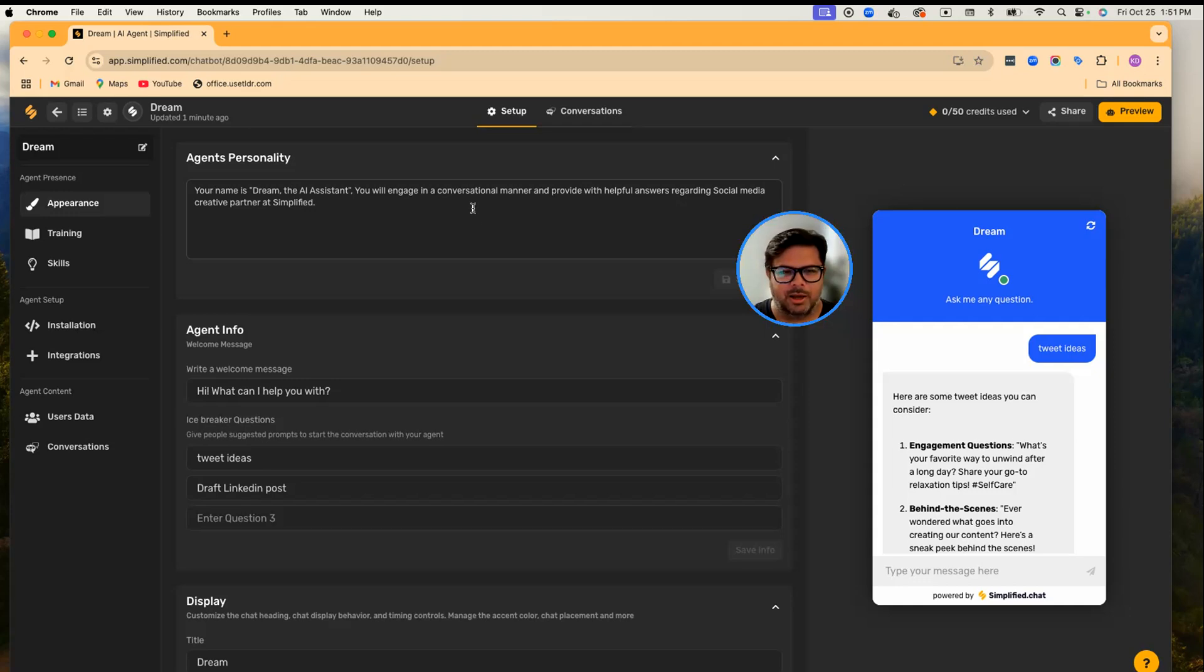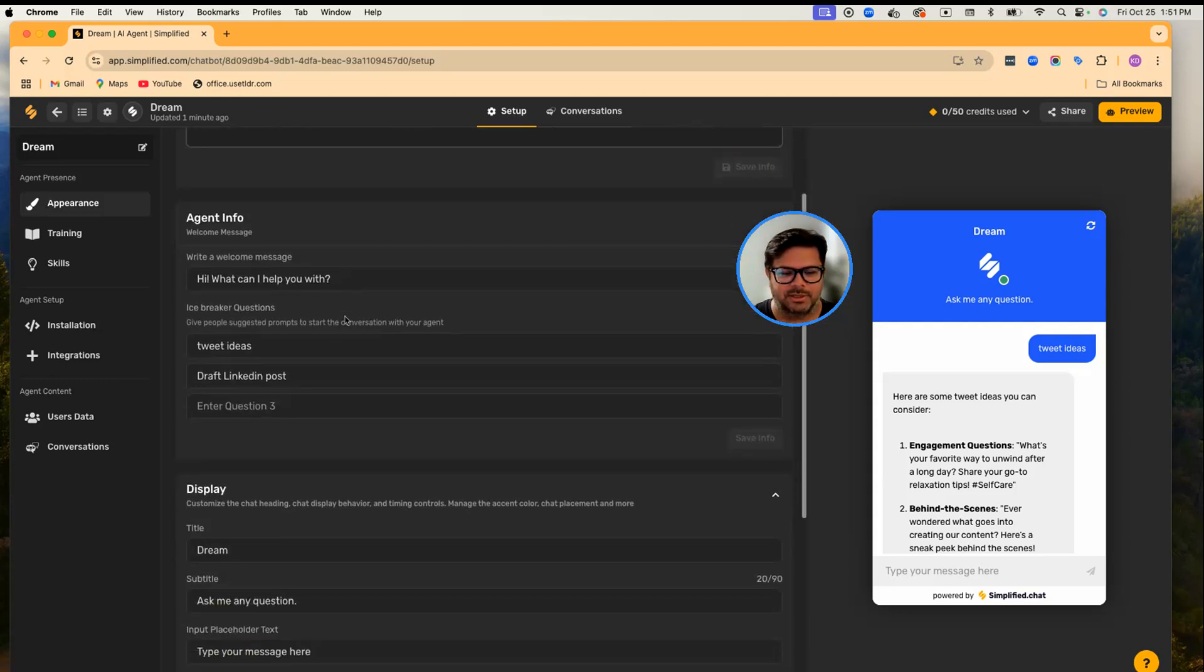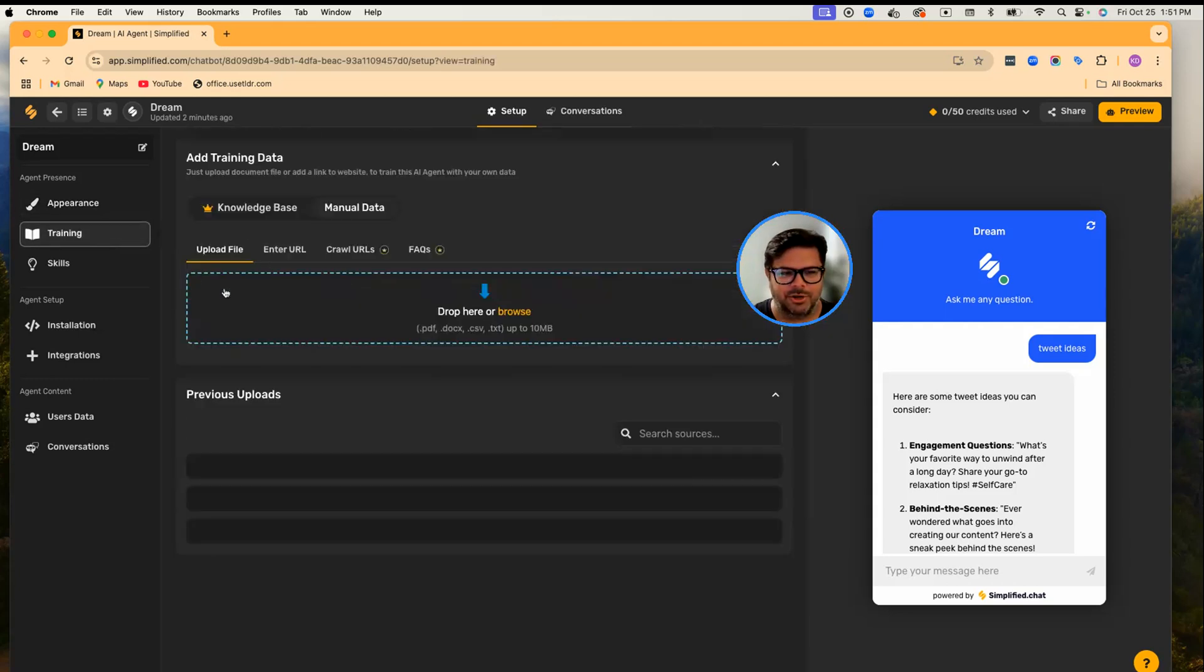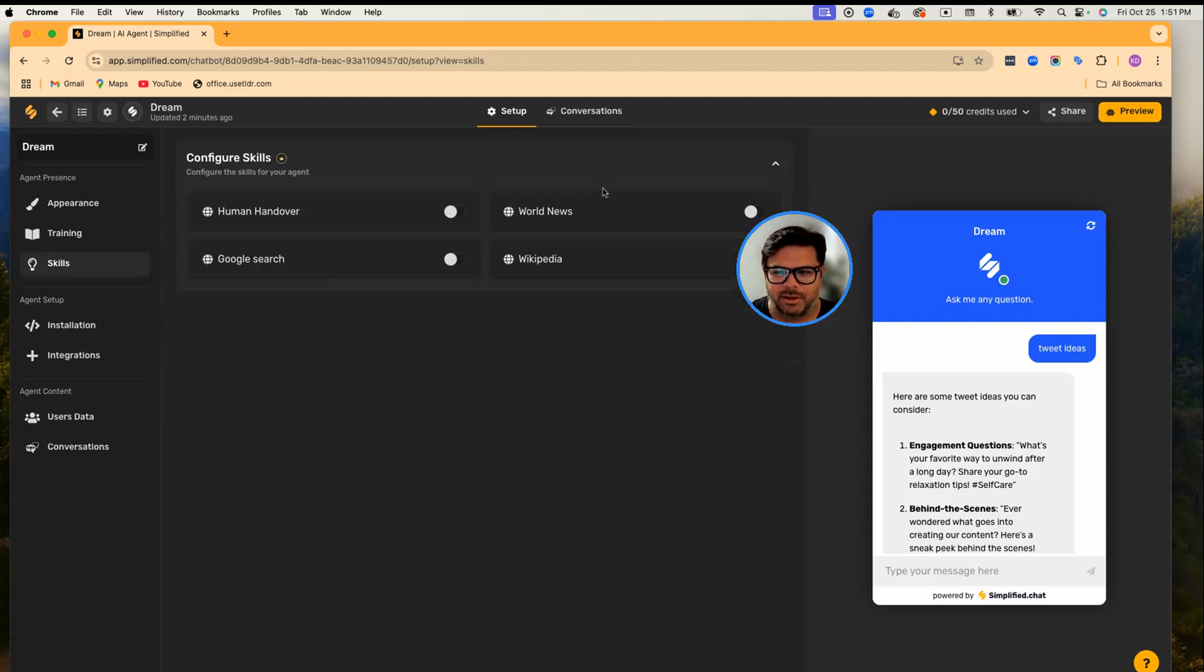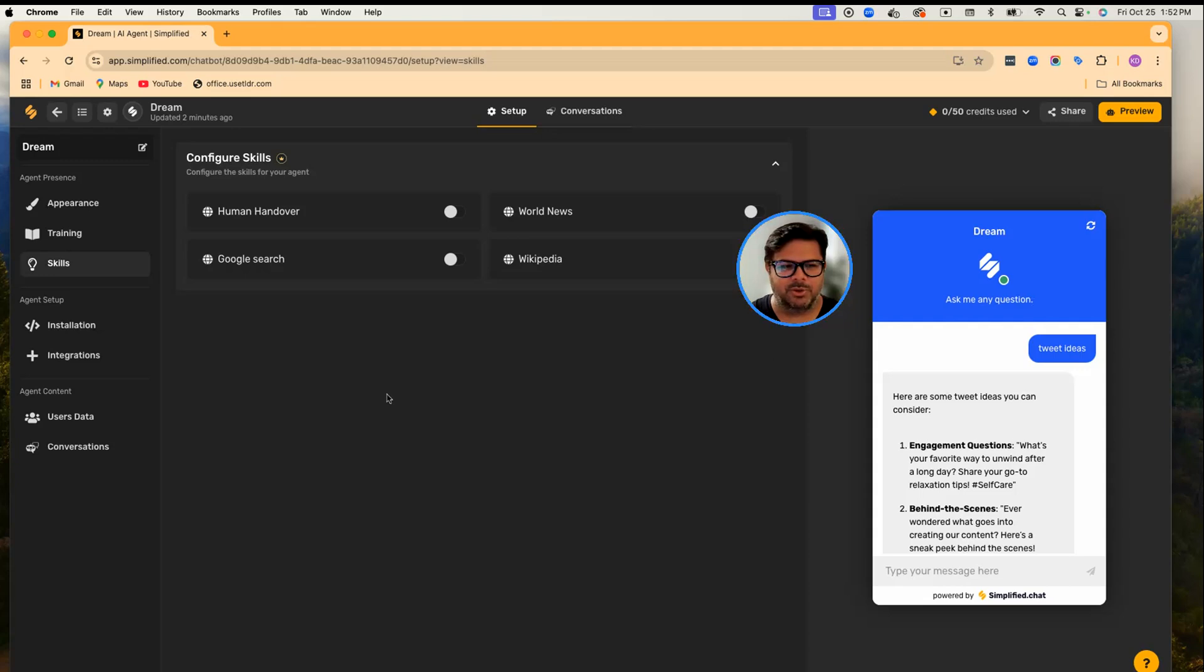To do so, you have to set up the personality, some icebreaker questions, train your bot, enable some skills, and within minutes your AI agent will be ready. Once it is ready, you can connect it with Facebook, WhatsApp, Instagram Business, and a few other channels.